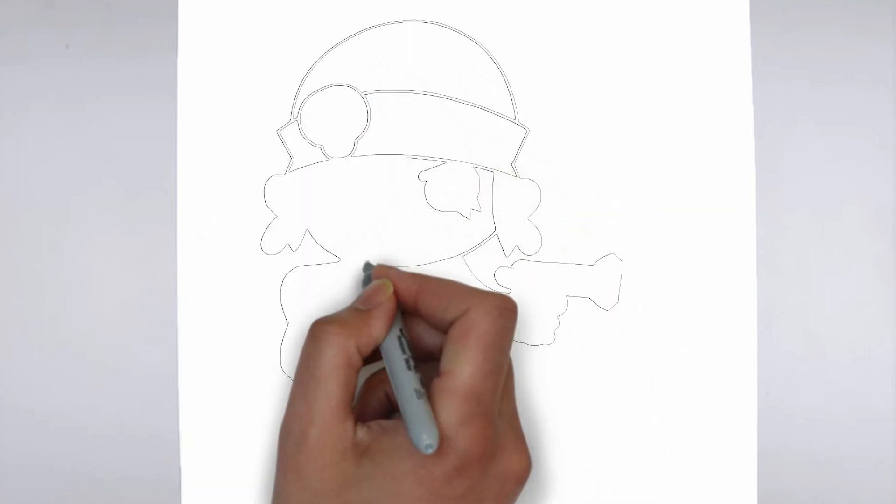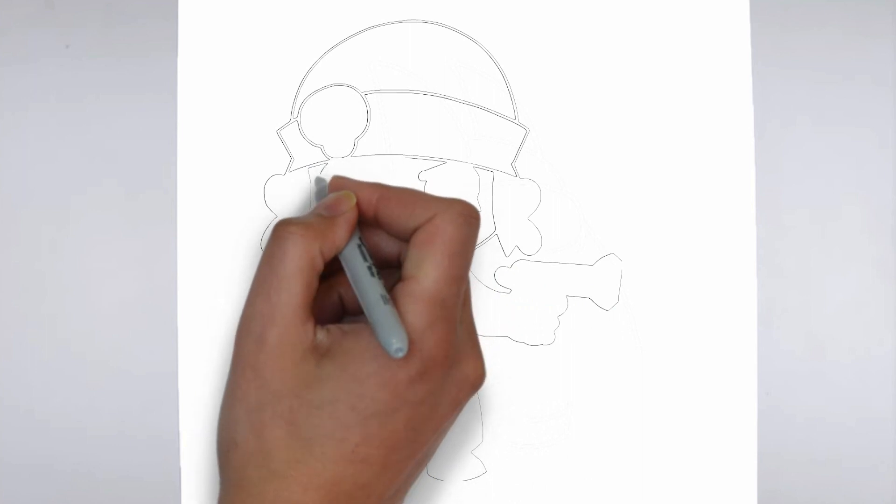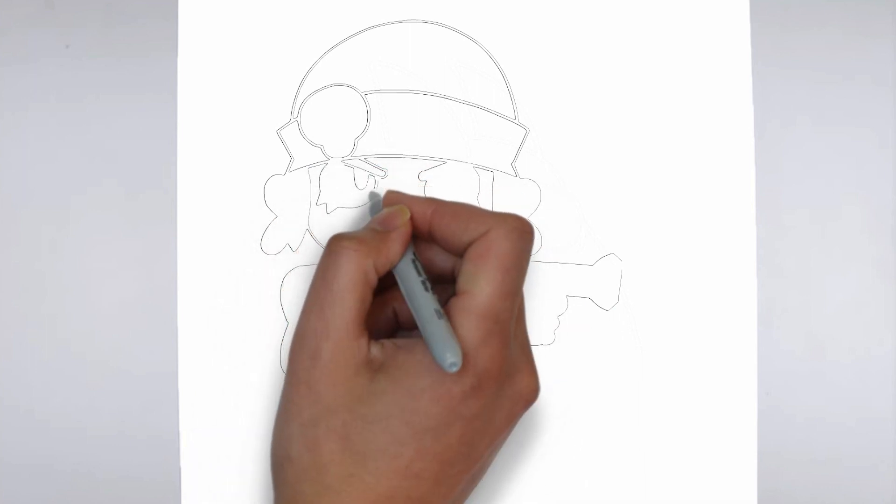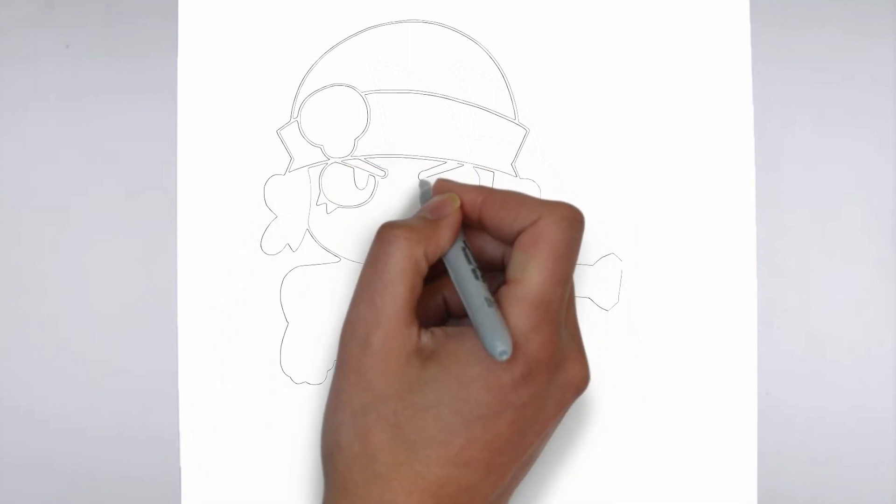Step 3. Shadows and light. To make your drawing more three-dimensional, add shadows and light.